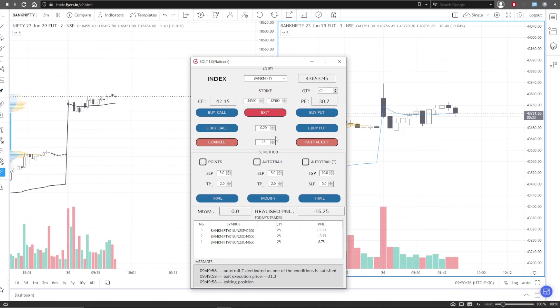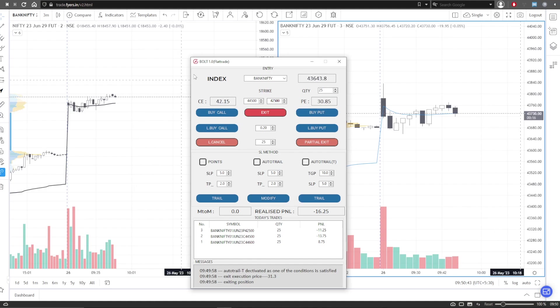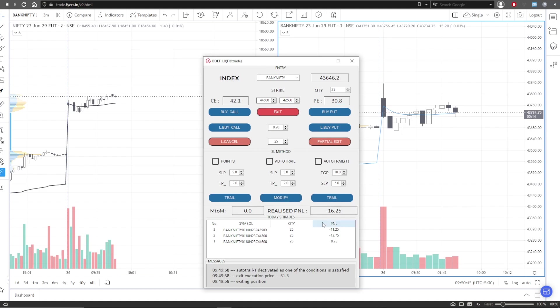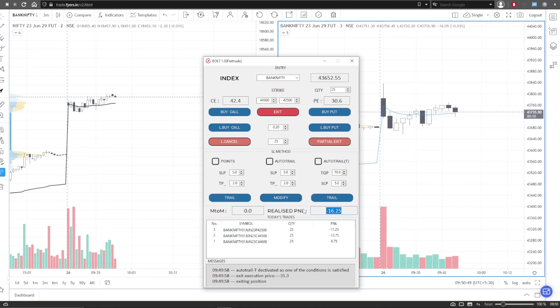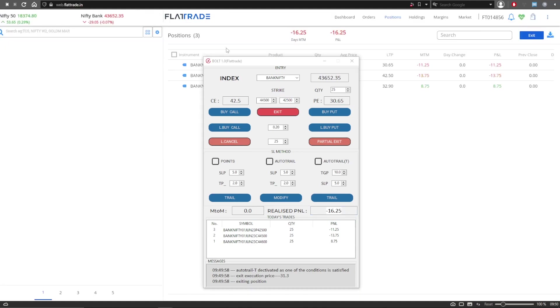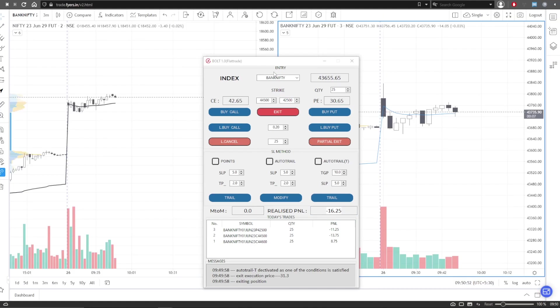Don't choose any of this and you can buy put and buy call and exit as you please. Currently the PNL of our terminal here is minus 16.25. In flat rate it is the same.